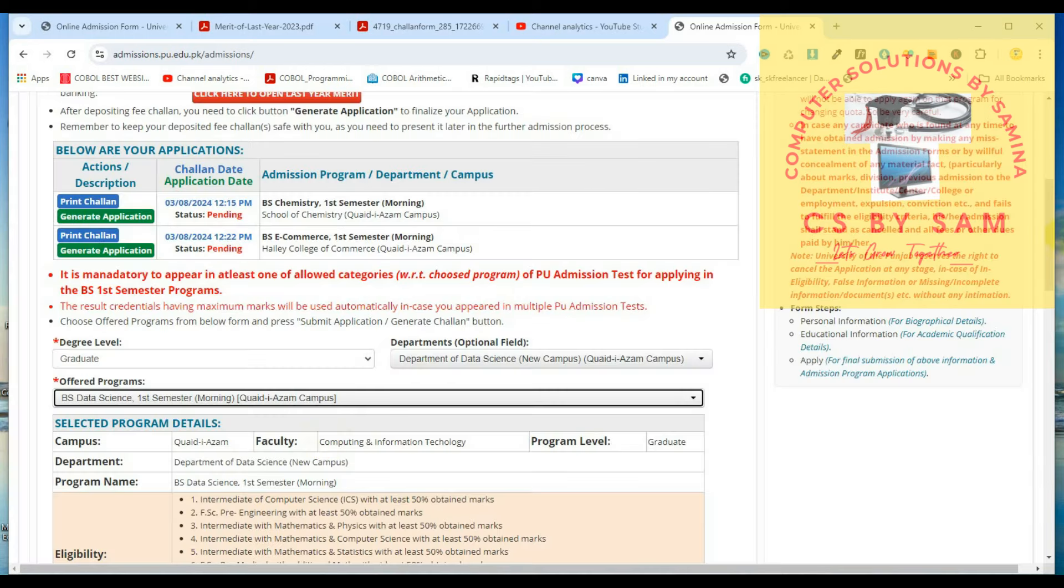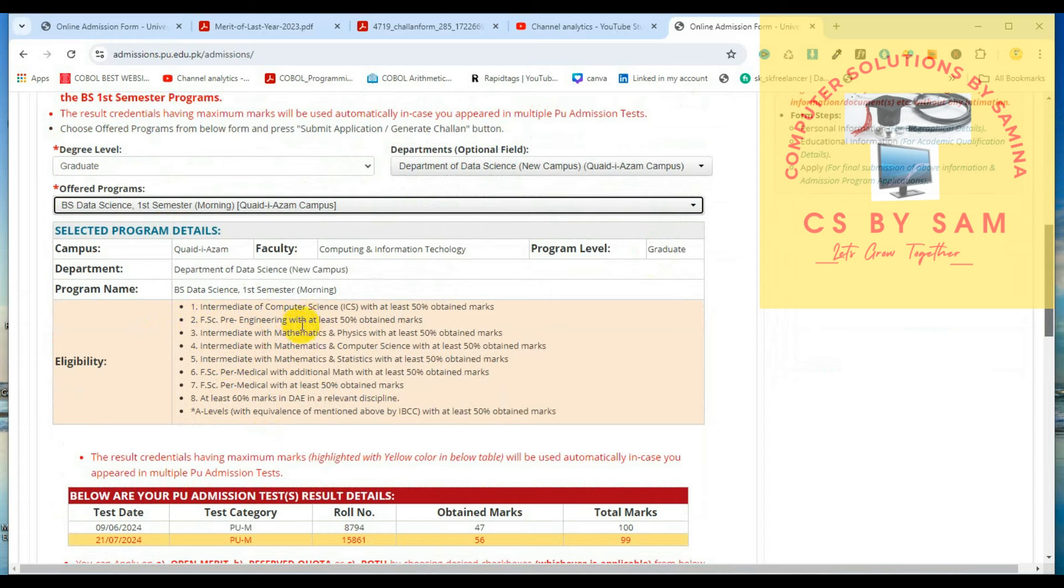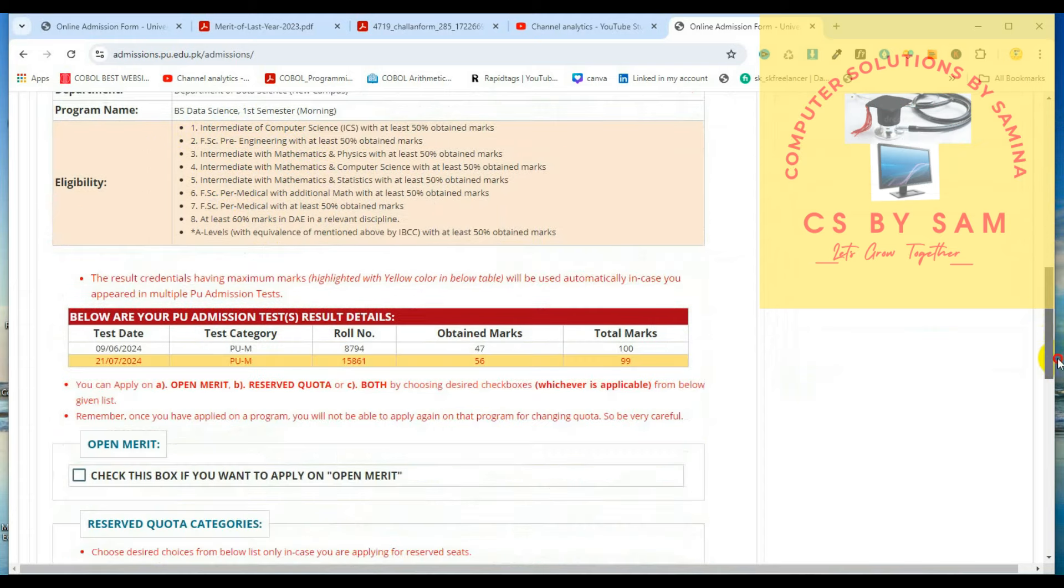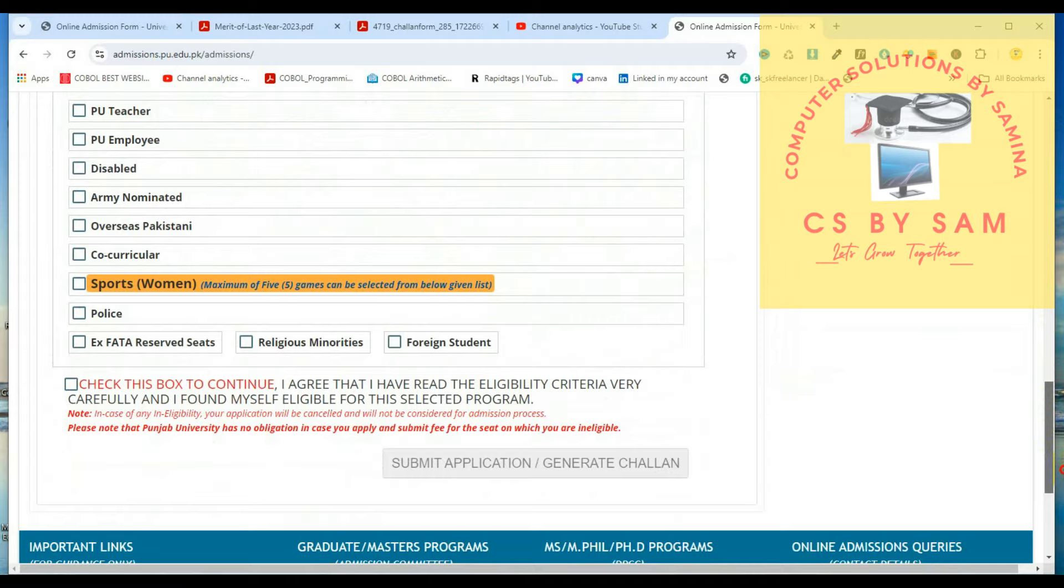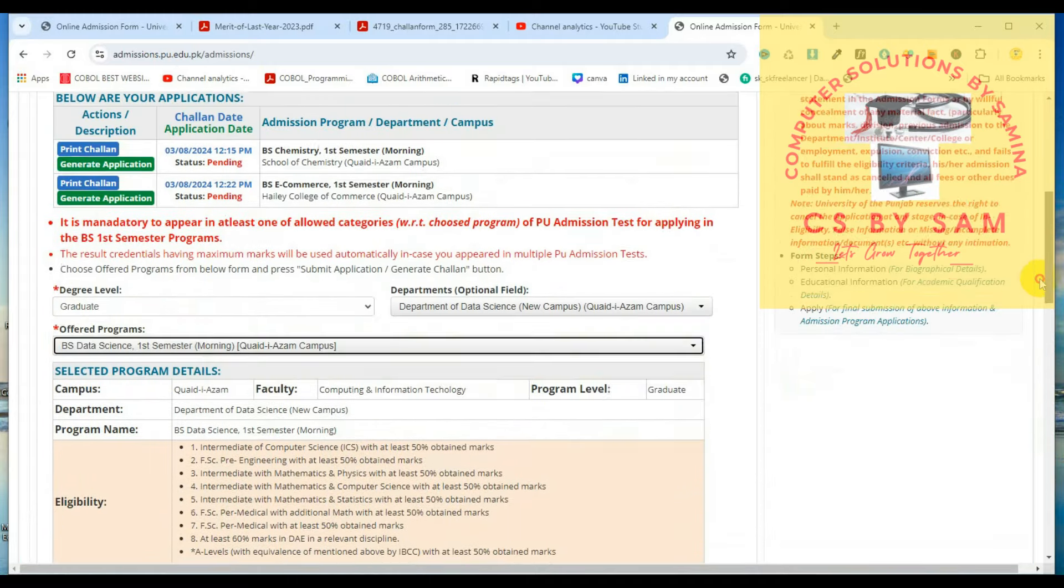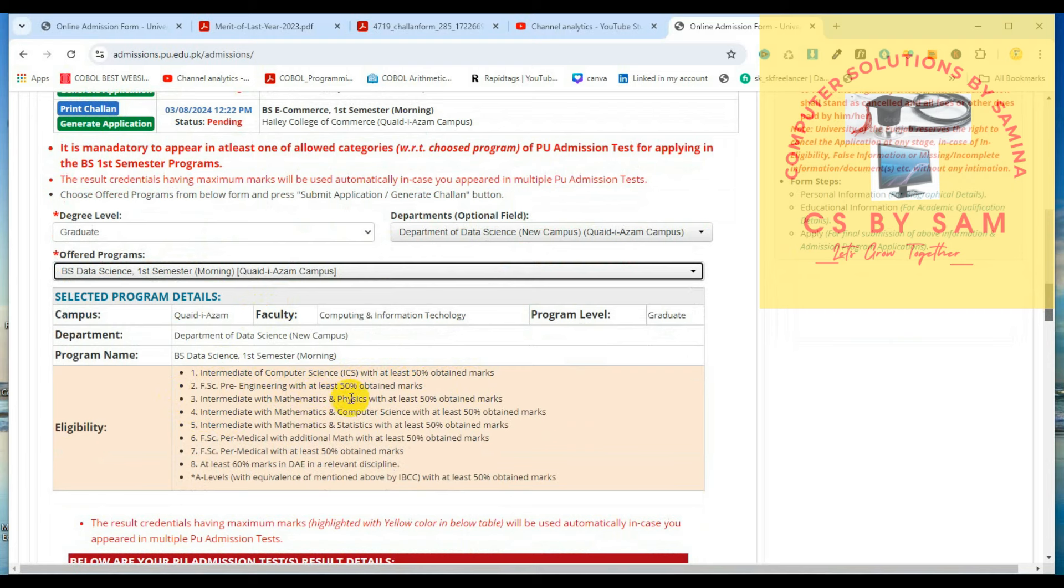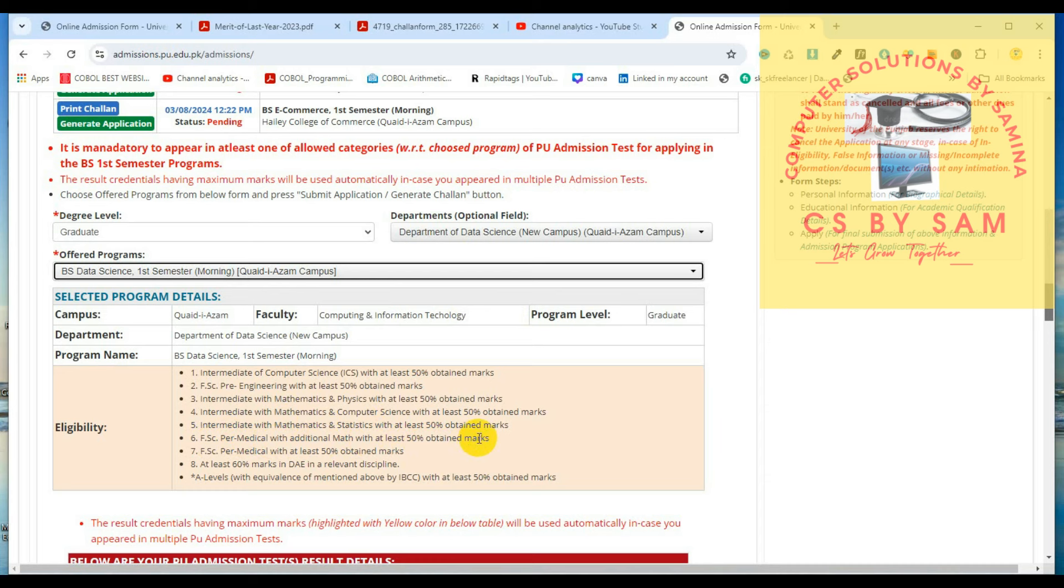The fees are less than 50,000 or 40,000 in this range. The self-supporting is more than 50,000 in this range. We can select the morning. We have eligibility. If you are eligible for this course, you will be eligible. We are eligible as intermediate of computer science ICS with at least 50 percent marks, FSC pre-engineering with 50% marks, intermediate with mathematics and physics, all with at least 50 percent obtained marks.